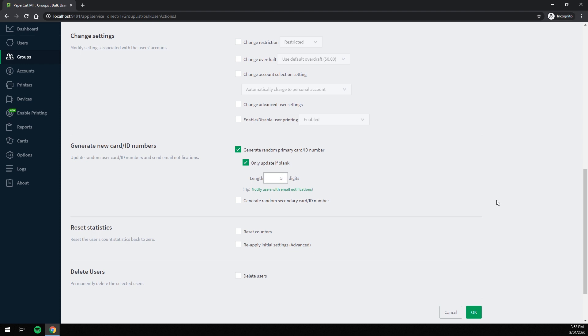If I were to click OK now, this would run and generate new numbers for all of my users.